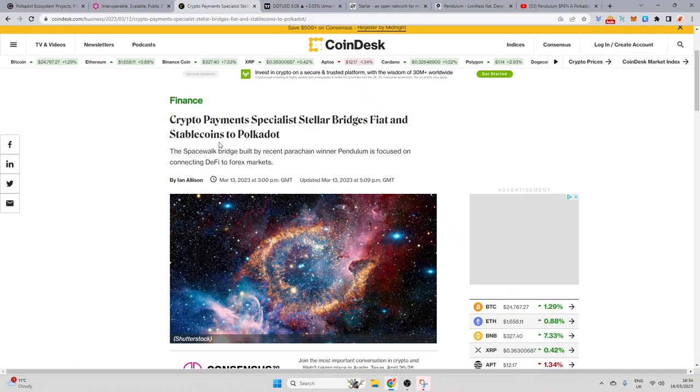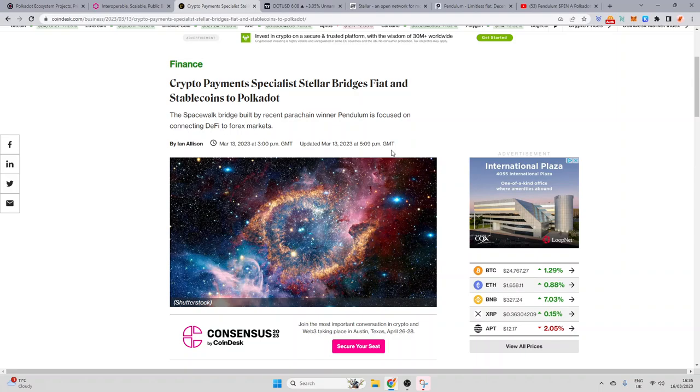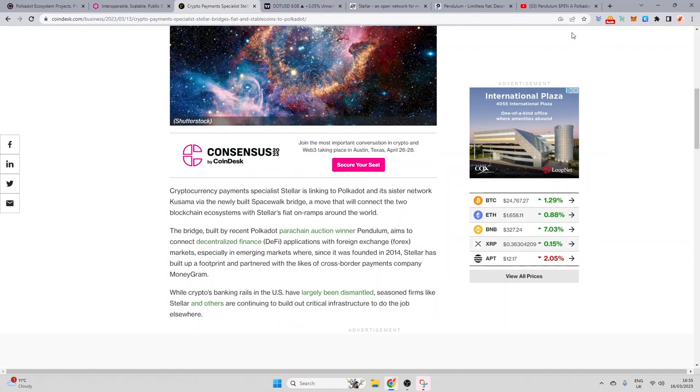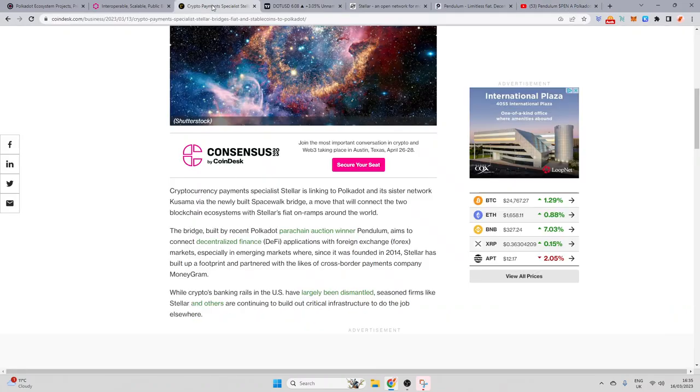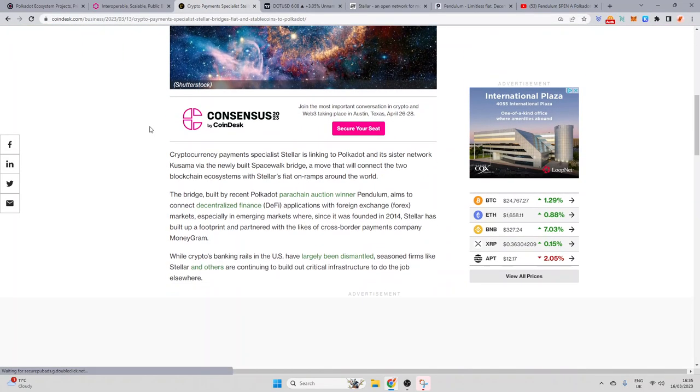So let's get straight into it, guys. Crypto payment specialist Stellar bridges fiat and stablecoins to Polkadot. The Spacewalker bridge built by recent parachain winner Pendulum is focused on connecting DeFi to forex markets. Now, there's a massive need for this, guys. I'm going to leave a link in the description to my interview with Alex Wilkie. It was a great one. Very, very smart and intelligent individual. And Pendulum is a really exciting project to come to the Polkadot space.